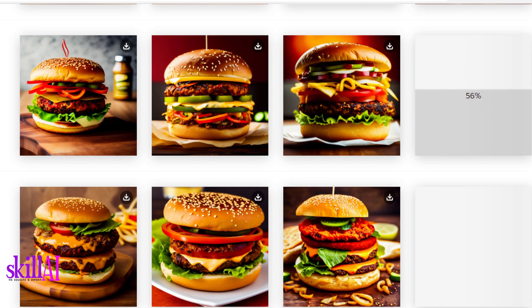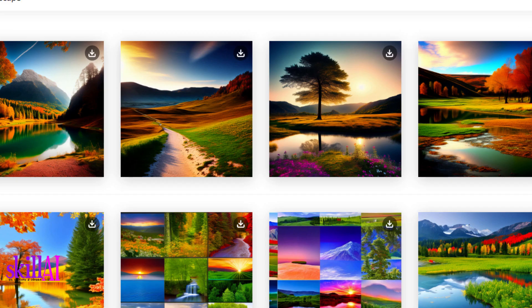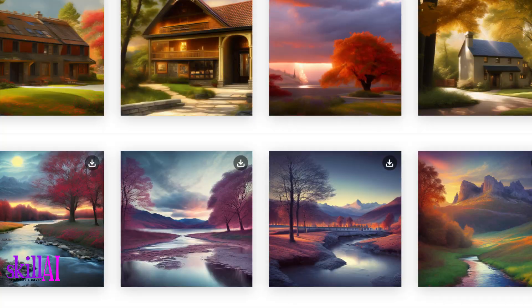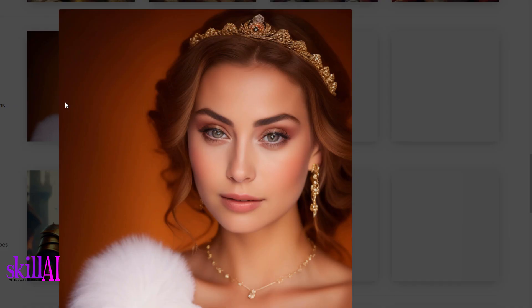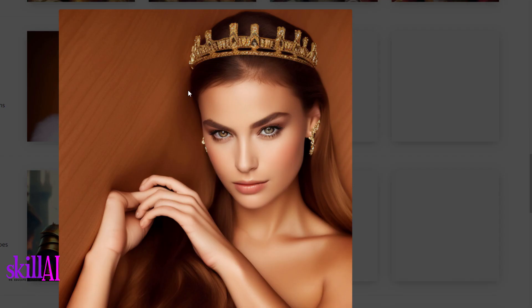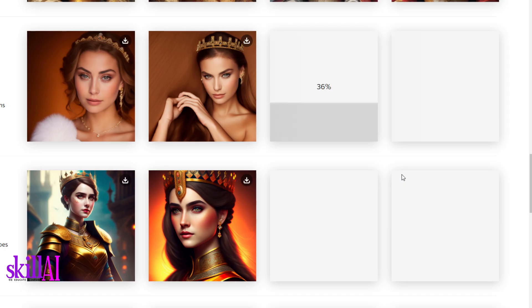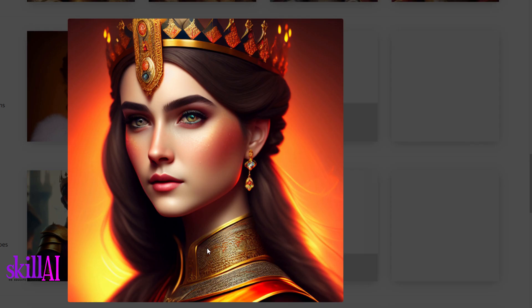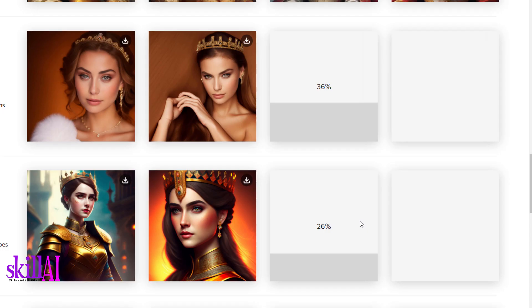How beautiful are these images — look at them from top to bottom: the burgers, the sunset, the landscape, the human beings. Images in different styles. Let me show you how you can also generate the same or similar images, the images you want to use in your project, your blog, or any other project you may have in mind.